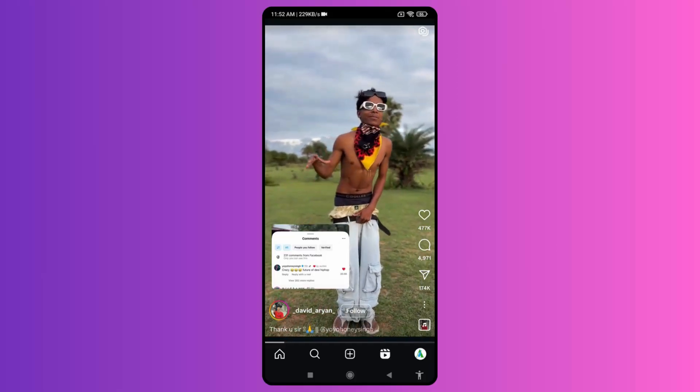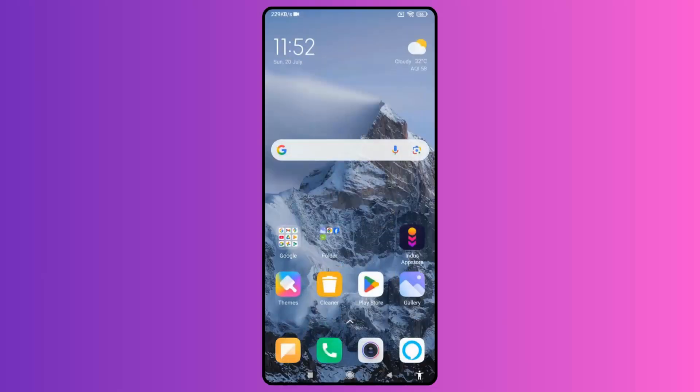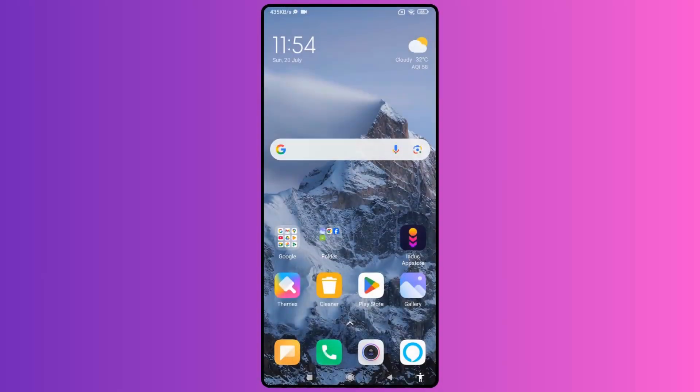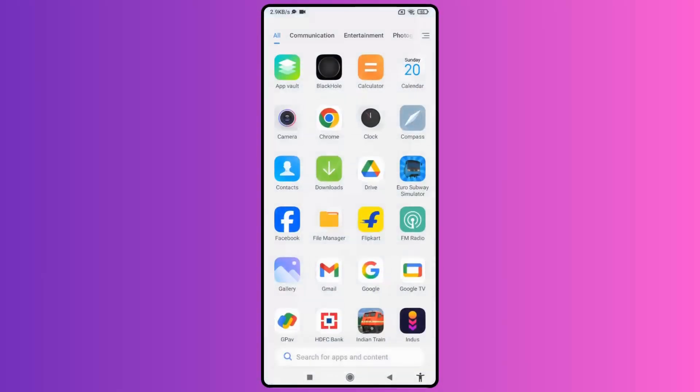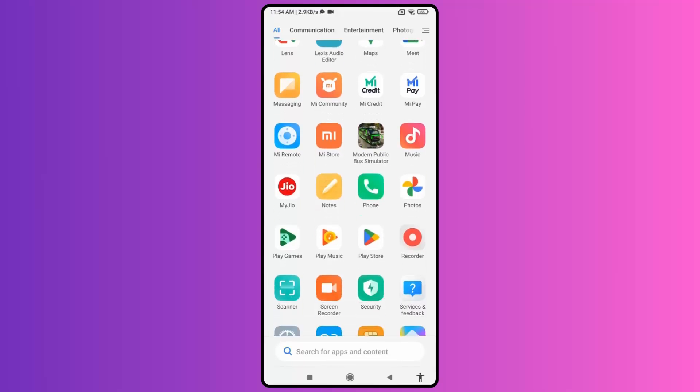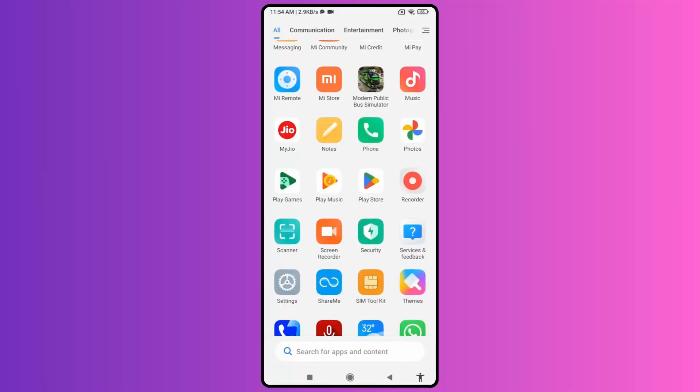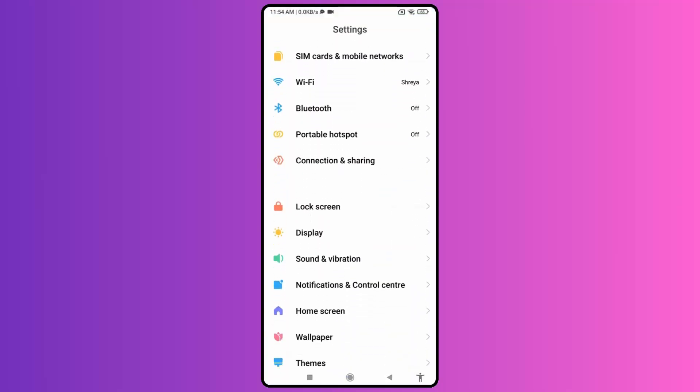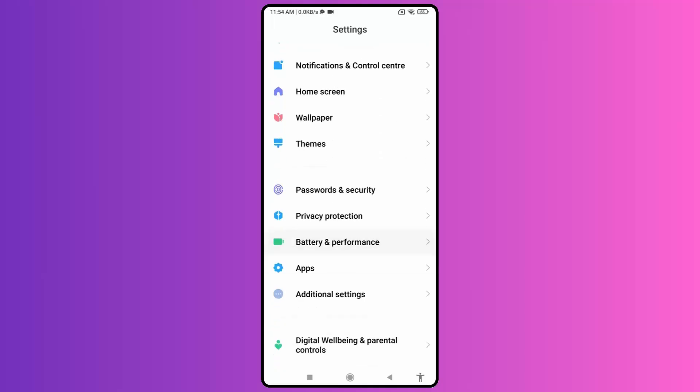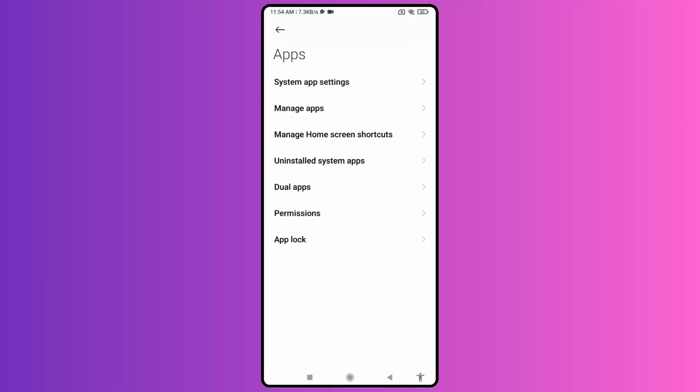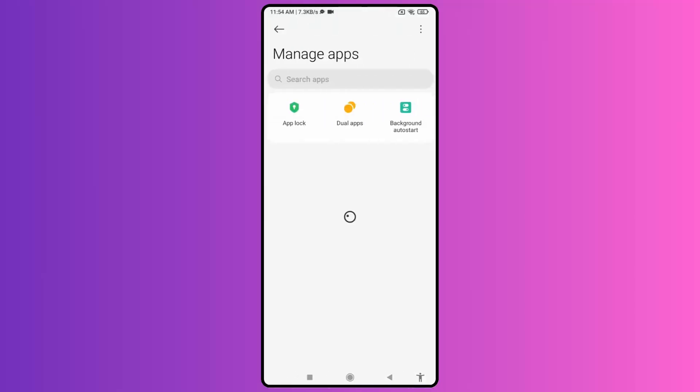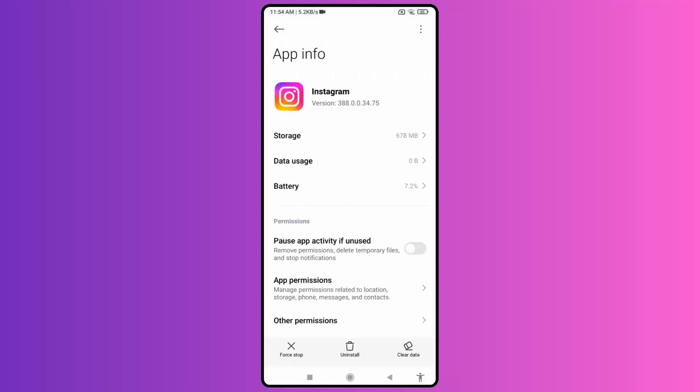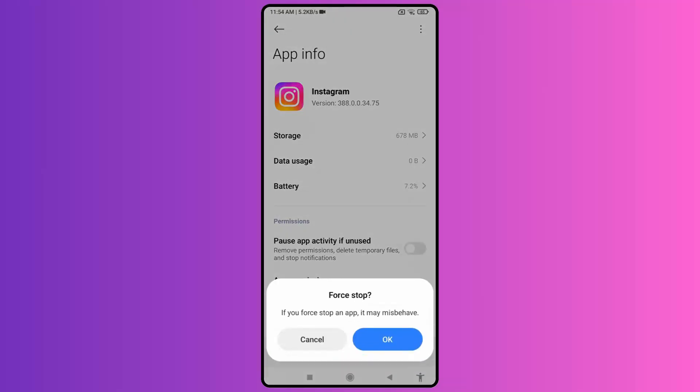So let's go. What you have to do is simply first go to settings, then go to the app section, then click on manage apps. Here in the search bar, look for Instagram.